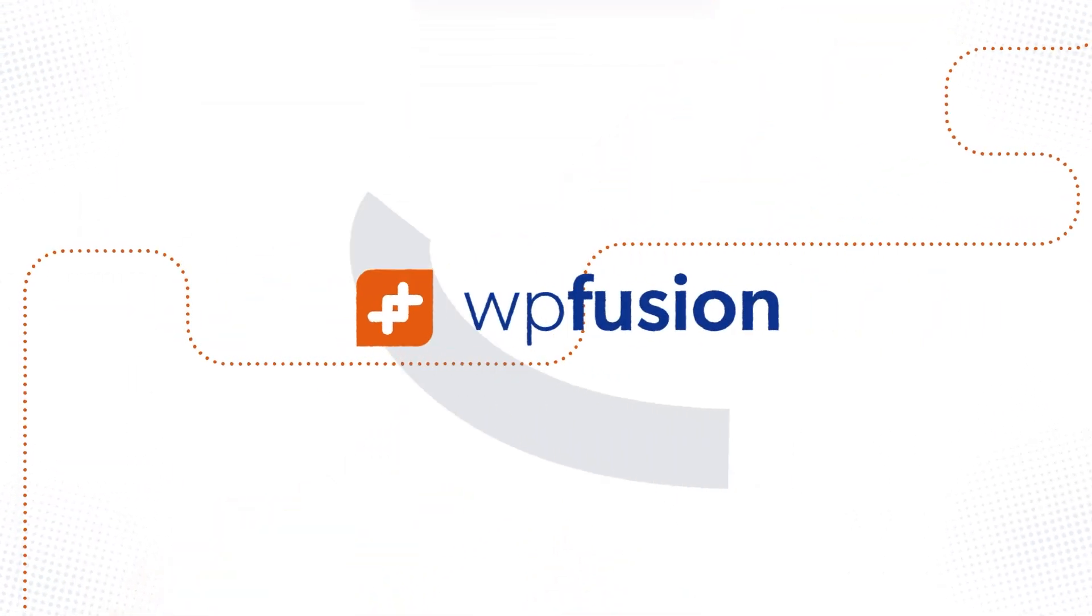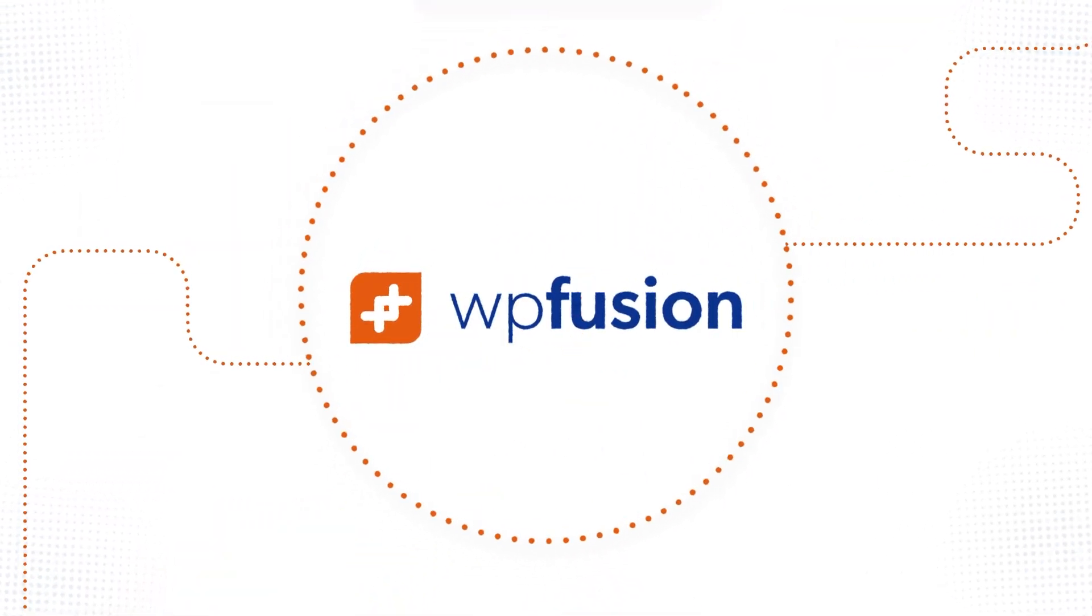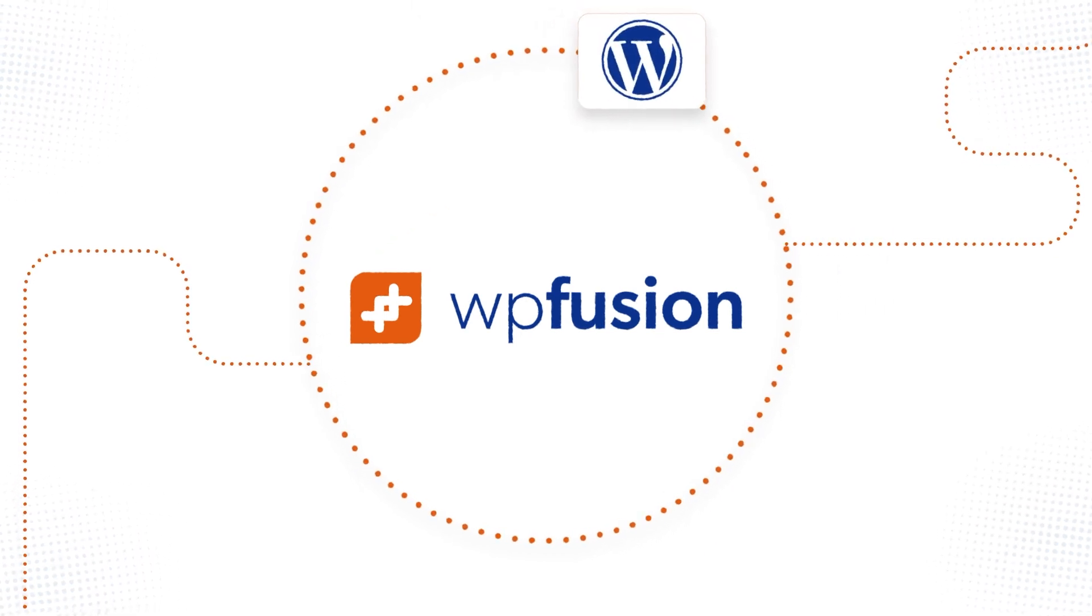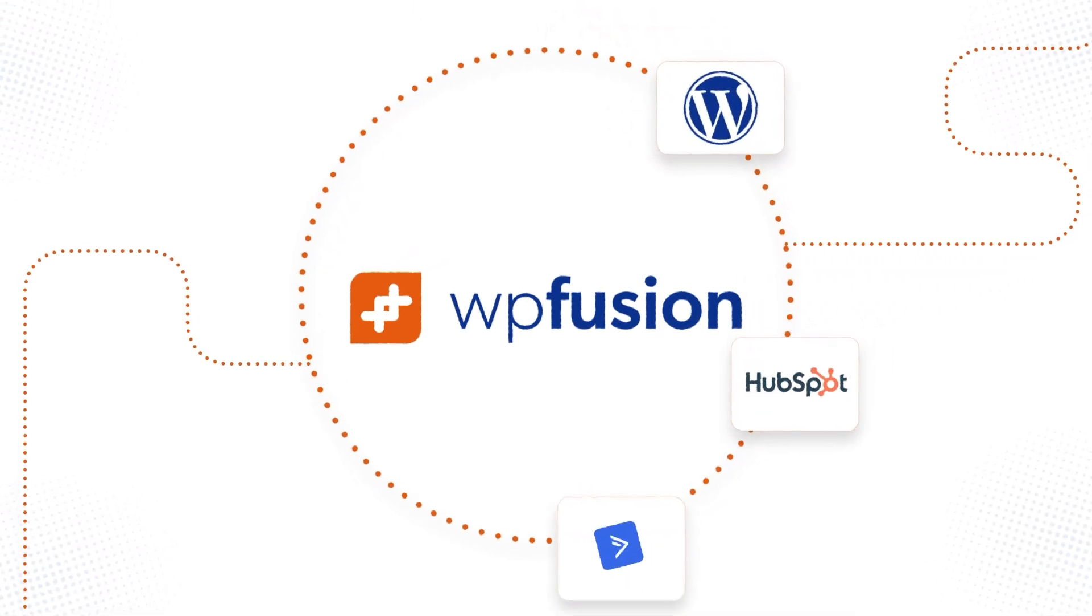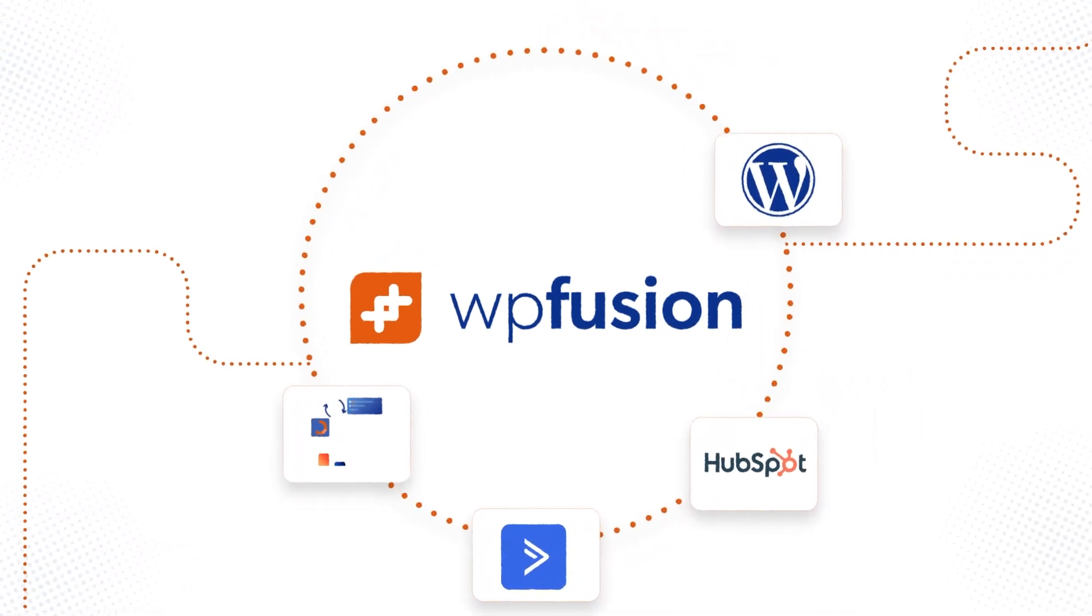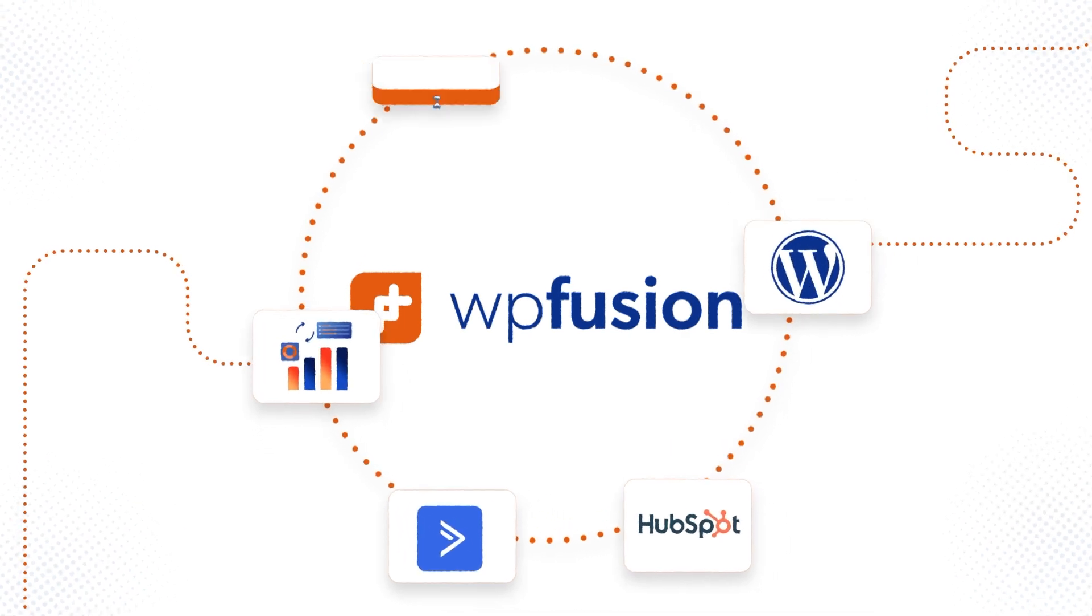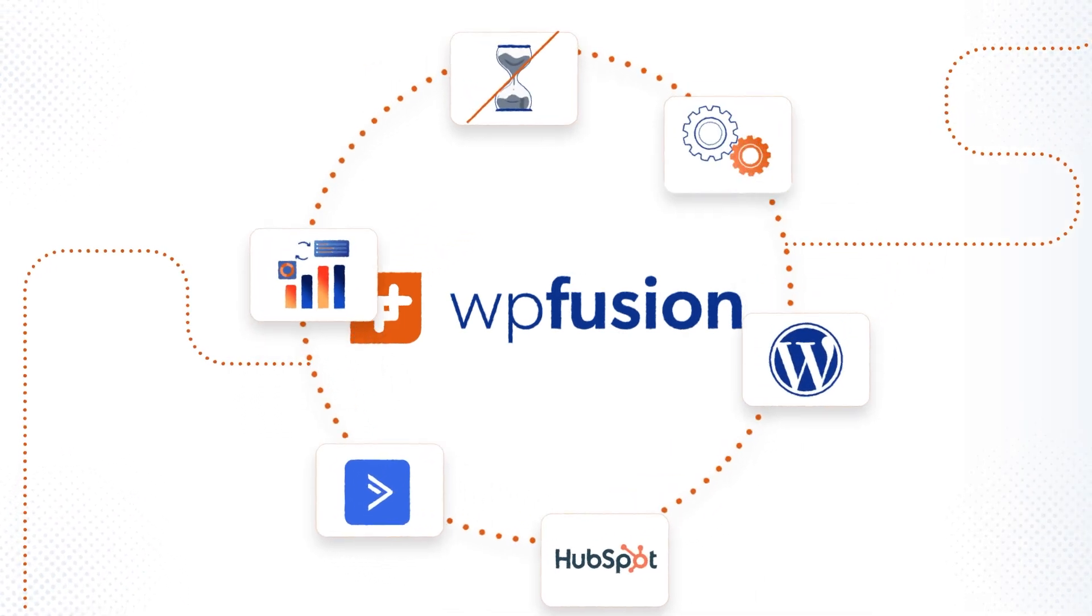Enter WP Fusion, your all-in-one solution. WP Fusion bridges WordPress and your CRM or email marketing platform, effortlessly syncing data in real time. No more delays, limits, or patchwork integrations.